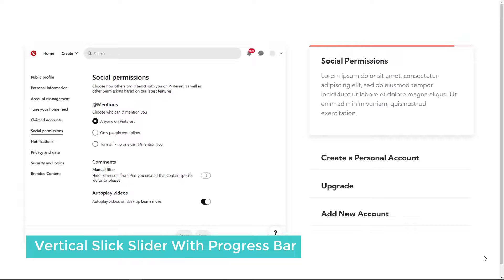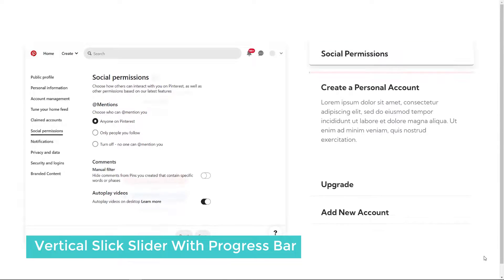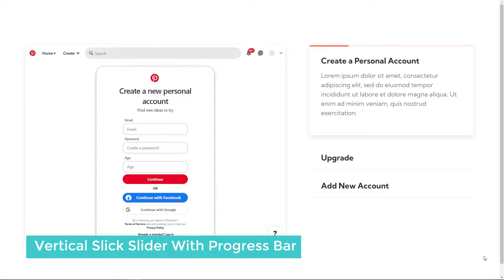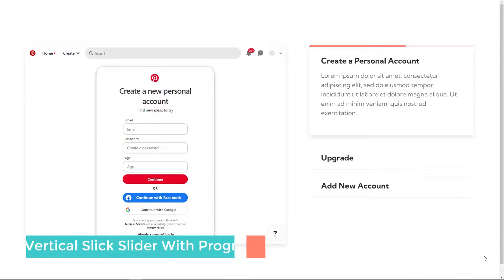In this video, we will create a vertical slider with content navigation and a progress bar using slick.